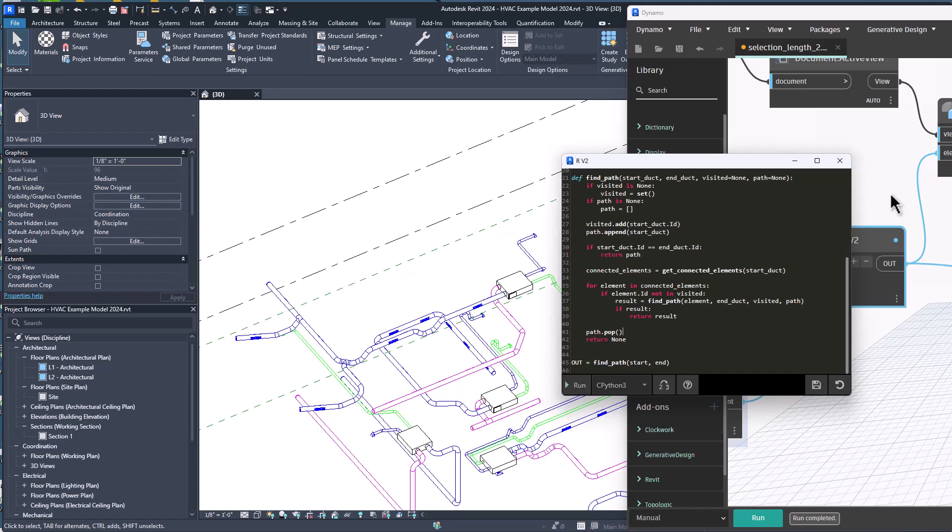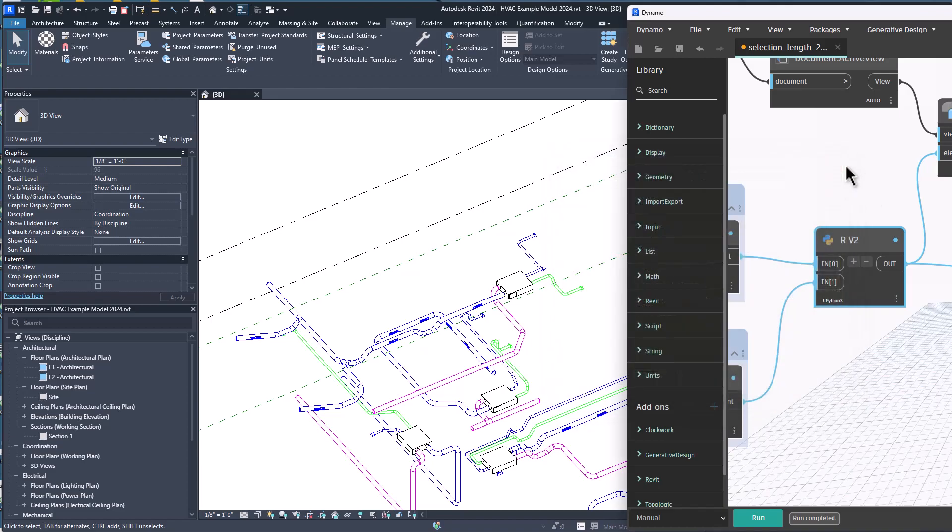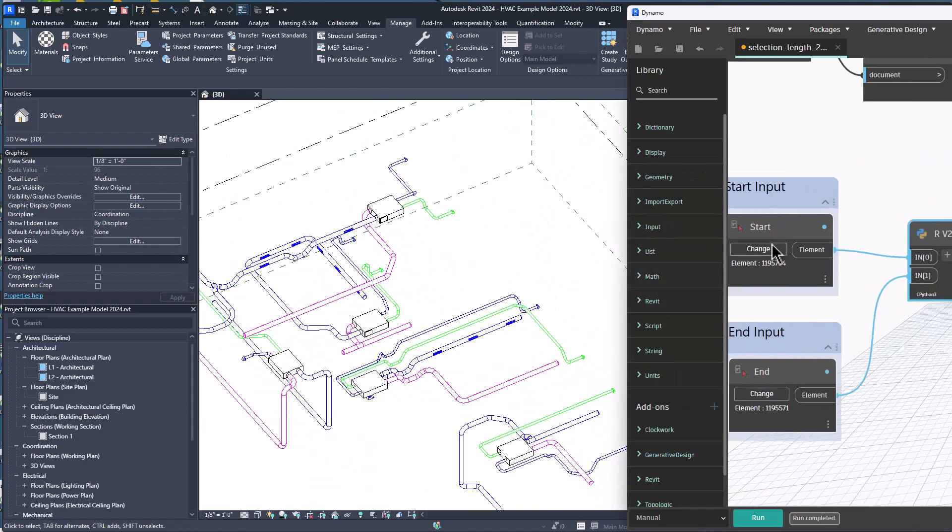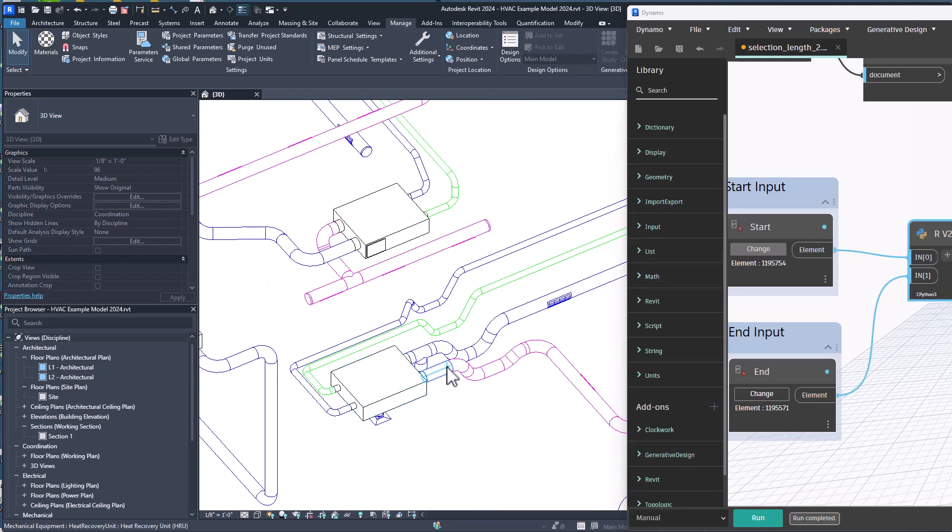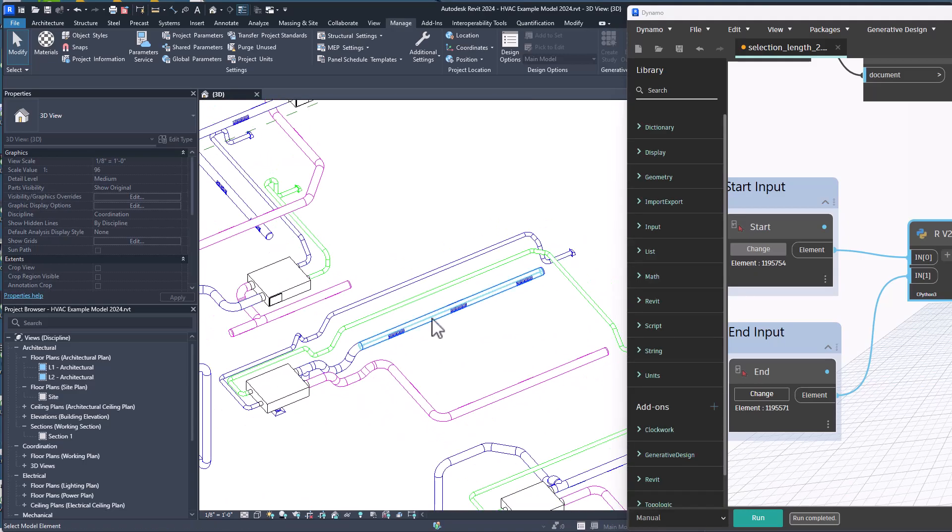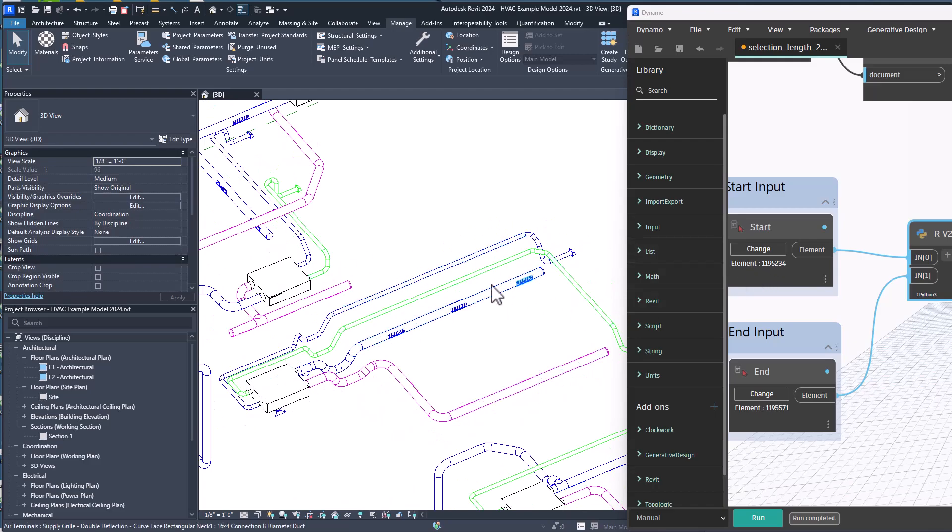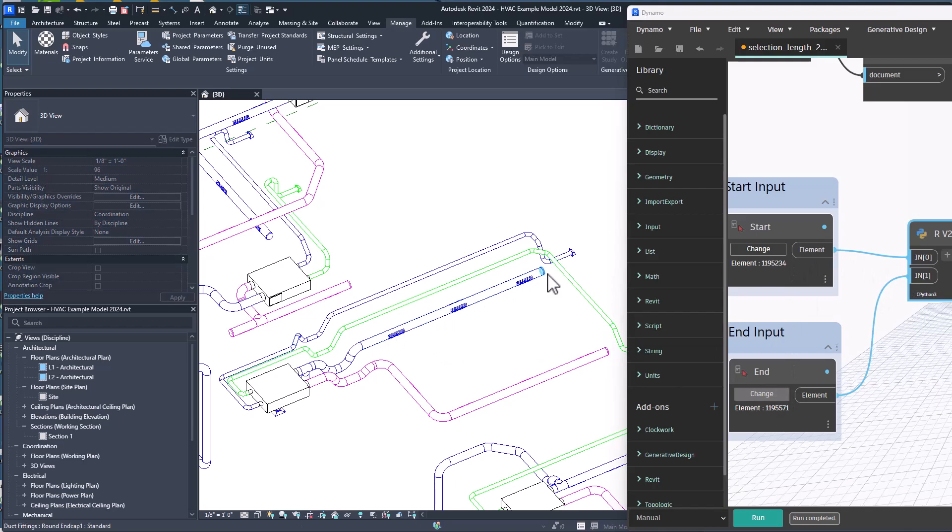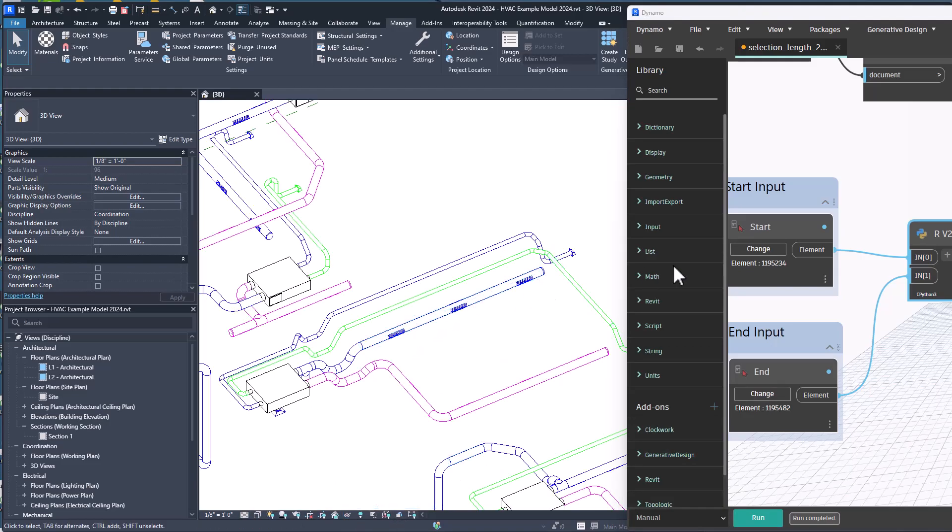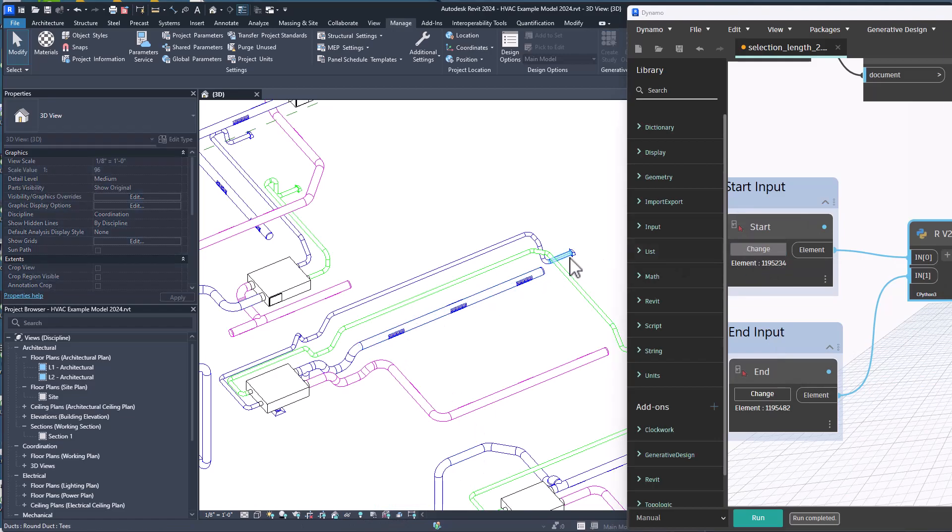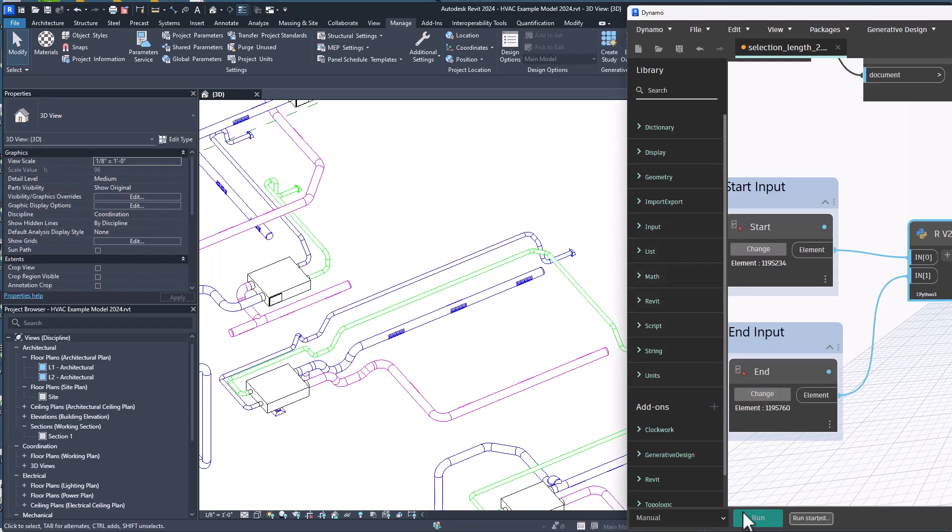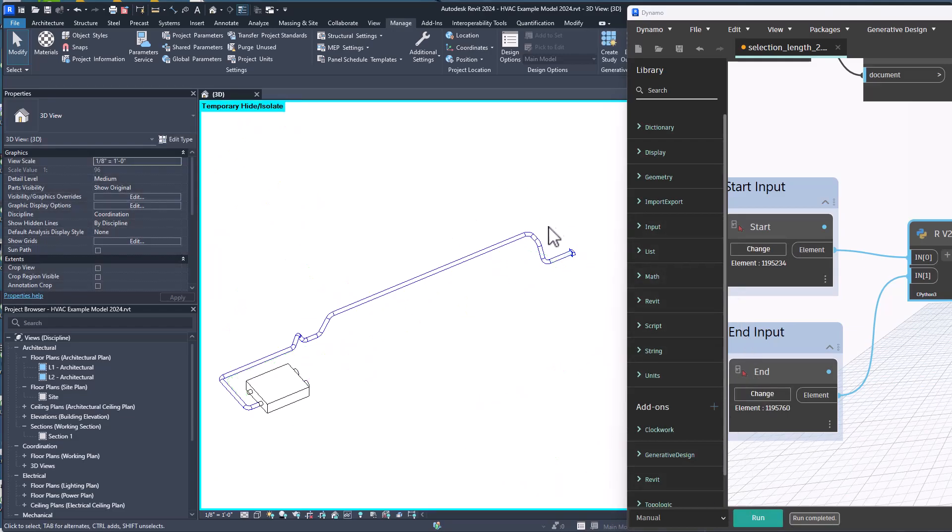Let's go ahead and just do another selection. I'm going to do start, we'll do that same unit, and then we'll just do here. Click run. You'll see that we get those connections. Reset. And now let's keep that start and then change the end. So for such a simple function, it works really well.